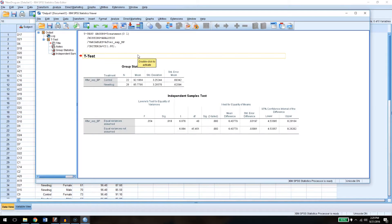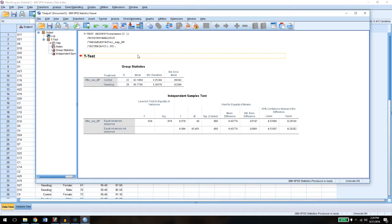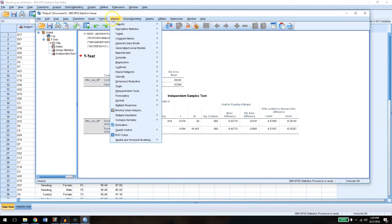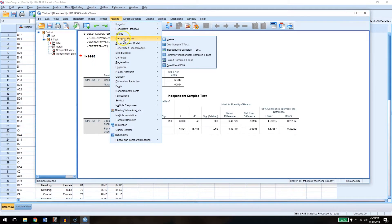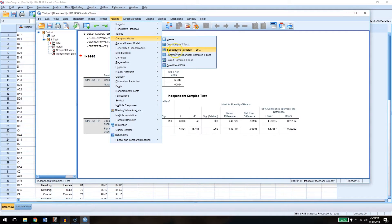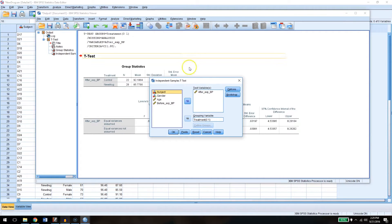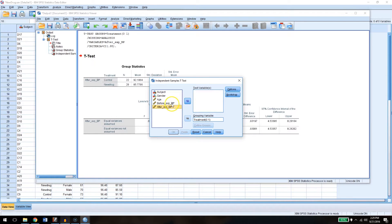Now let's go ahead and just for the sake of doing this, do a control versus new group, a new drug t-test for blood pressure before the experiment. Logically, there should be no relationship here. So if we go up to analyze, compare means, and let's do independent samples t-test again. We'll go ahead and remove the after. We'll add in the before. Click OK.